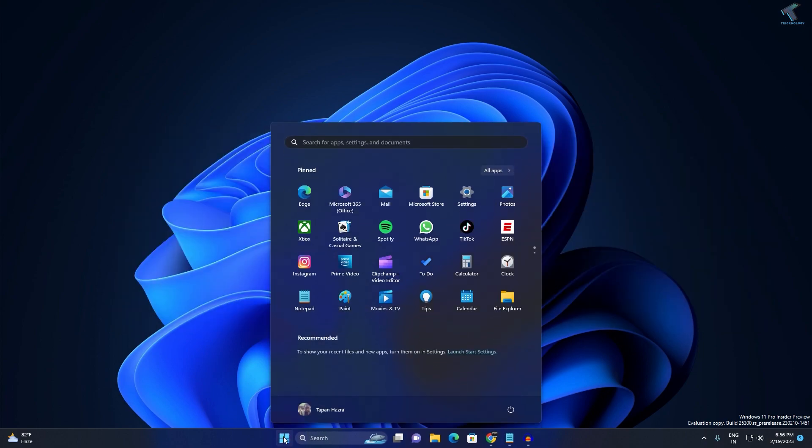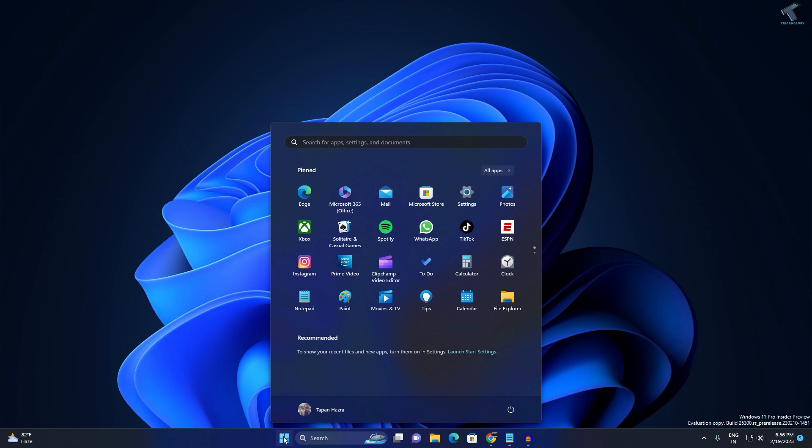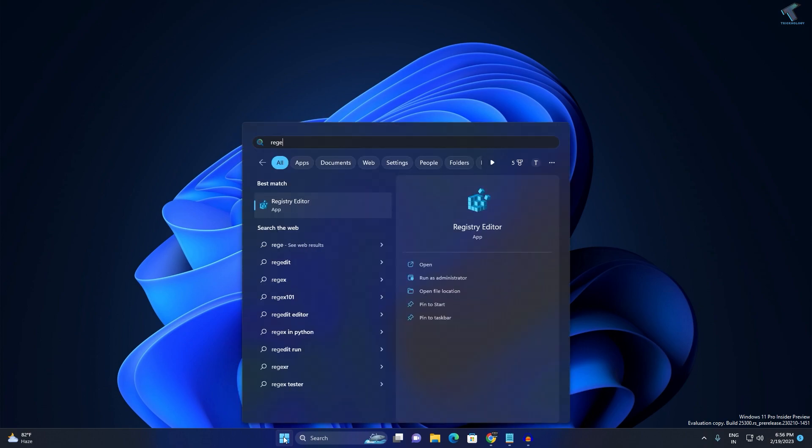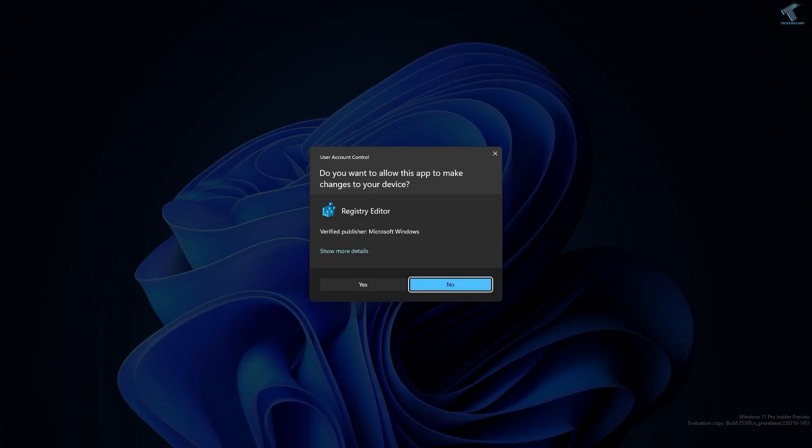Now what you have to do is go to your Start search menu once again and type regedit. After that, press Enter from your keyboard and click on Yes.